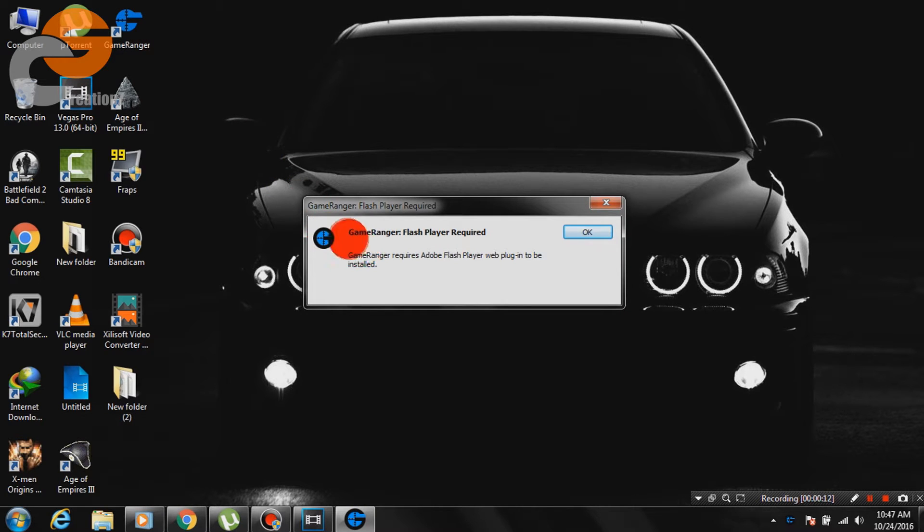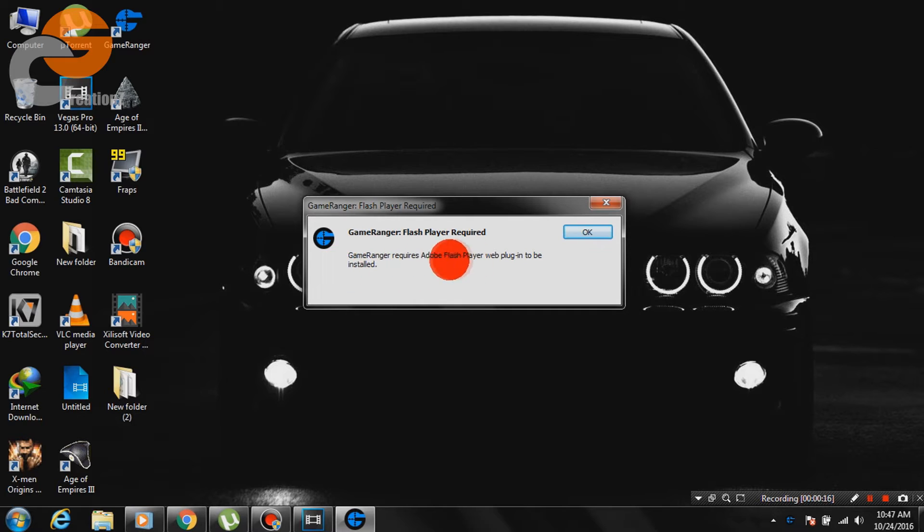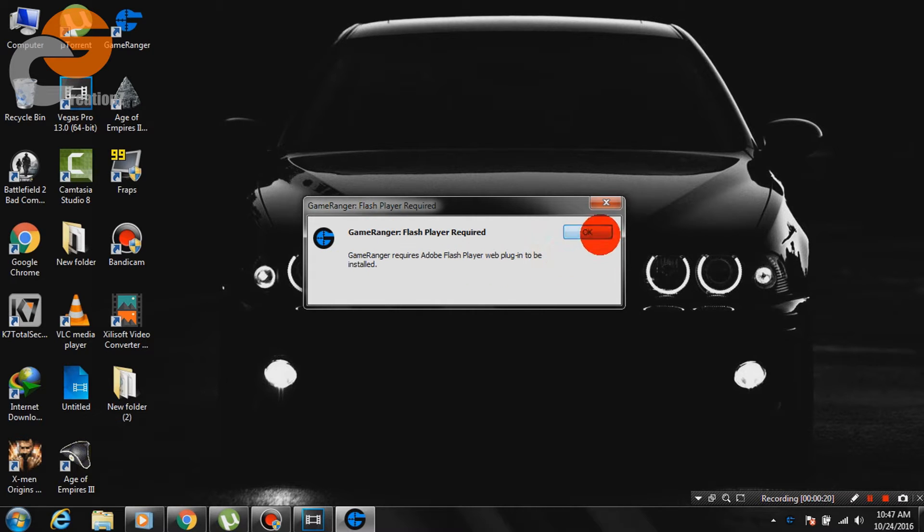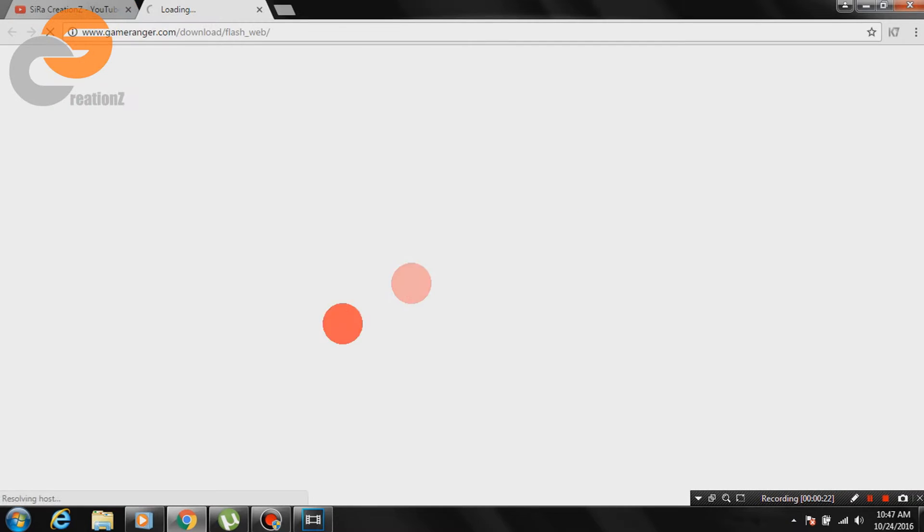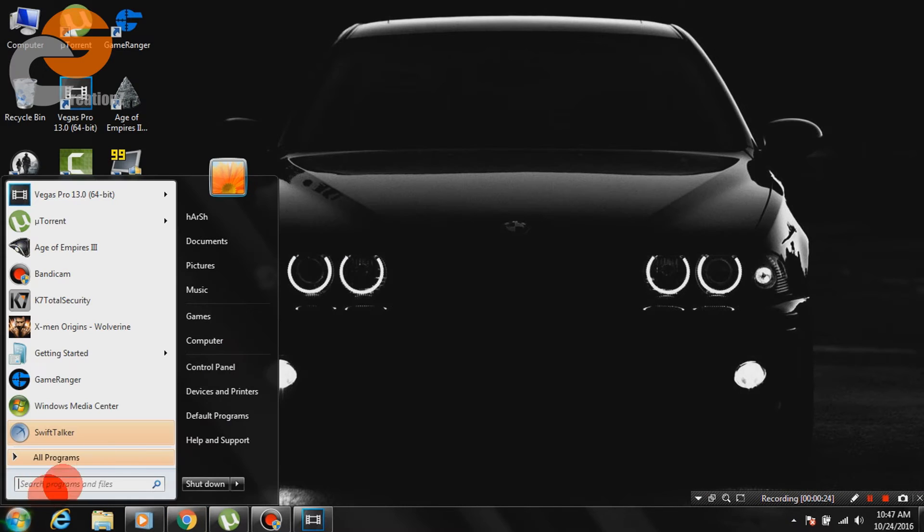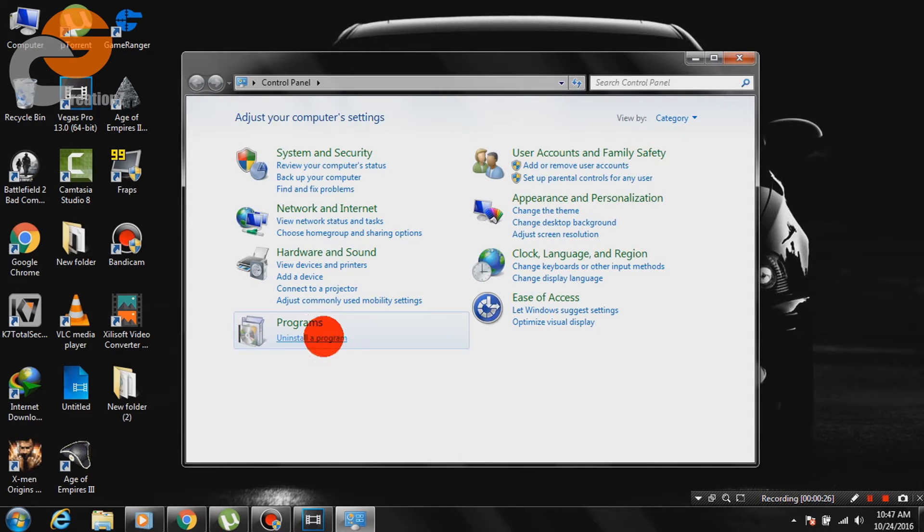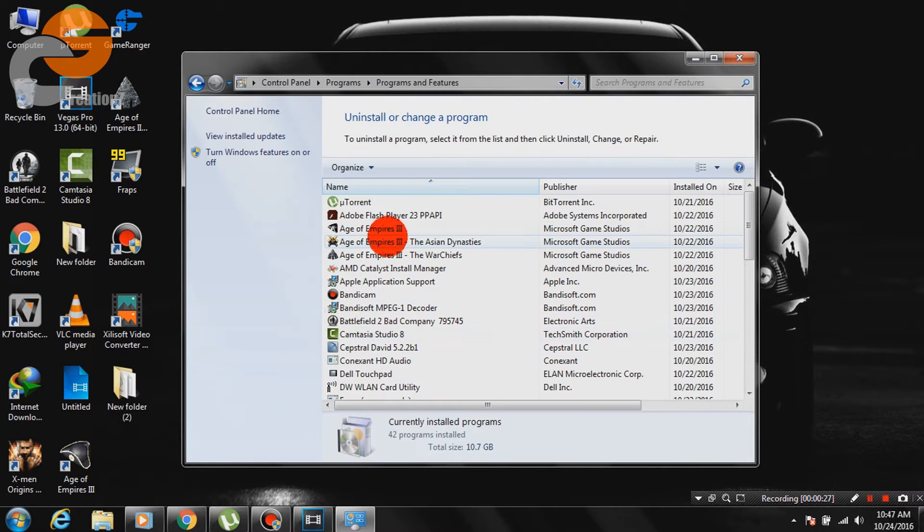As you can see I am facing the same problem right now. Gameranger requires Adobe Flash Player web plugin to be installed. I already have Flash Player installed on my system but Gameranger isn't detecting it.